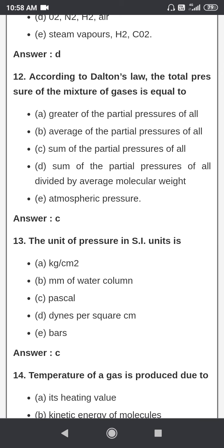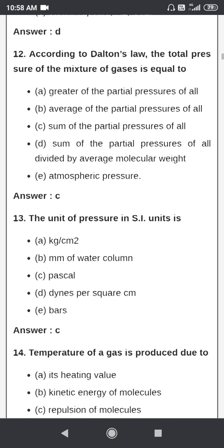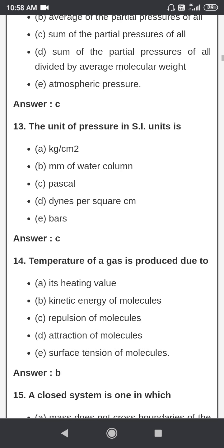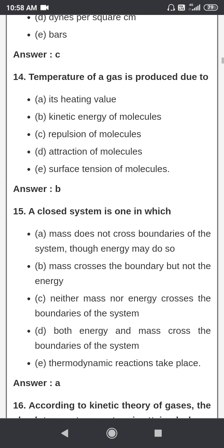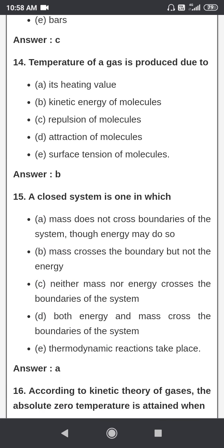According to Dalton's law, the total pressure of the mixture of gases is equal to the sum of the partial pressures of all components. The unit of pressure in SI units is pascal.